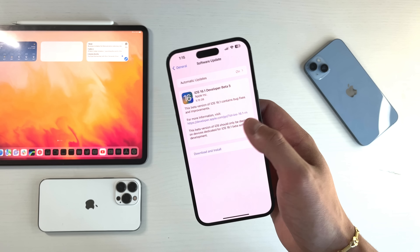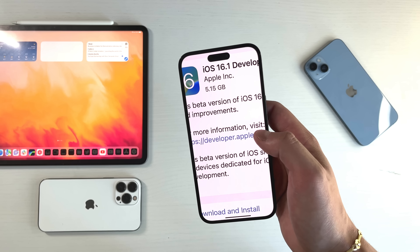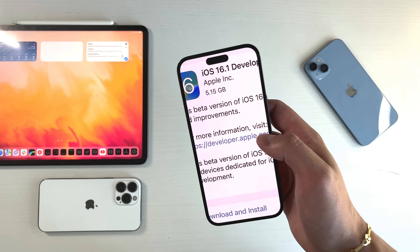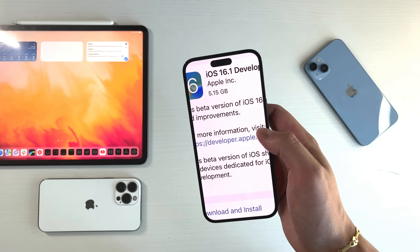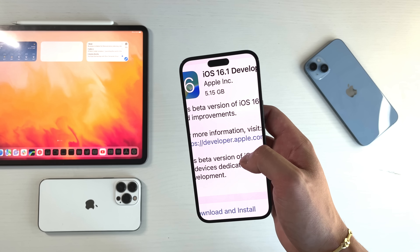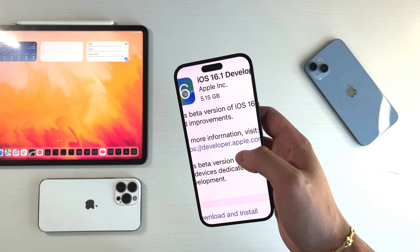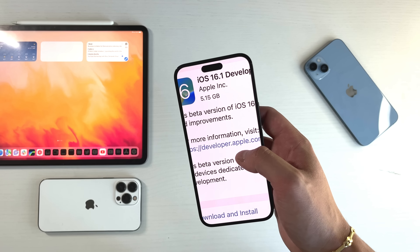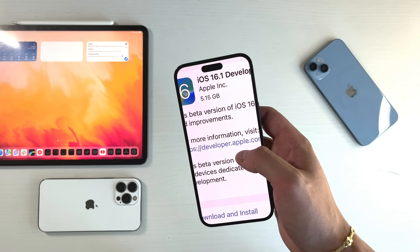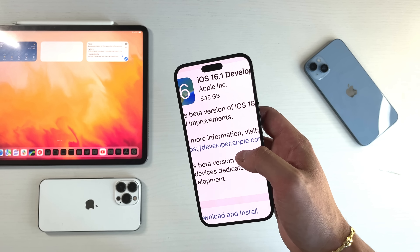iOS 16.1 developer beta 5 was about 5.15 gigs, so give yourself at least 10 gigs of open storage to get this installed. It is a little strange that these updates are so big, because normally the first beta is the largest one, and as you get further along in beta development it gets much smaller, less than a gigabyte.